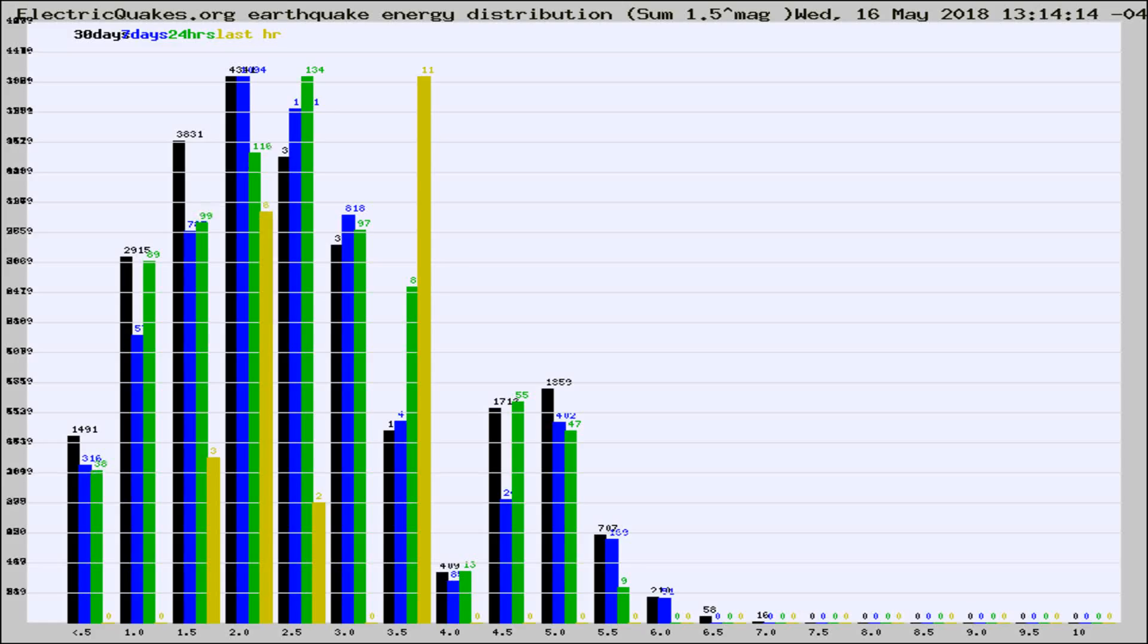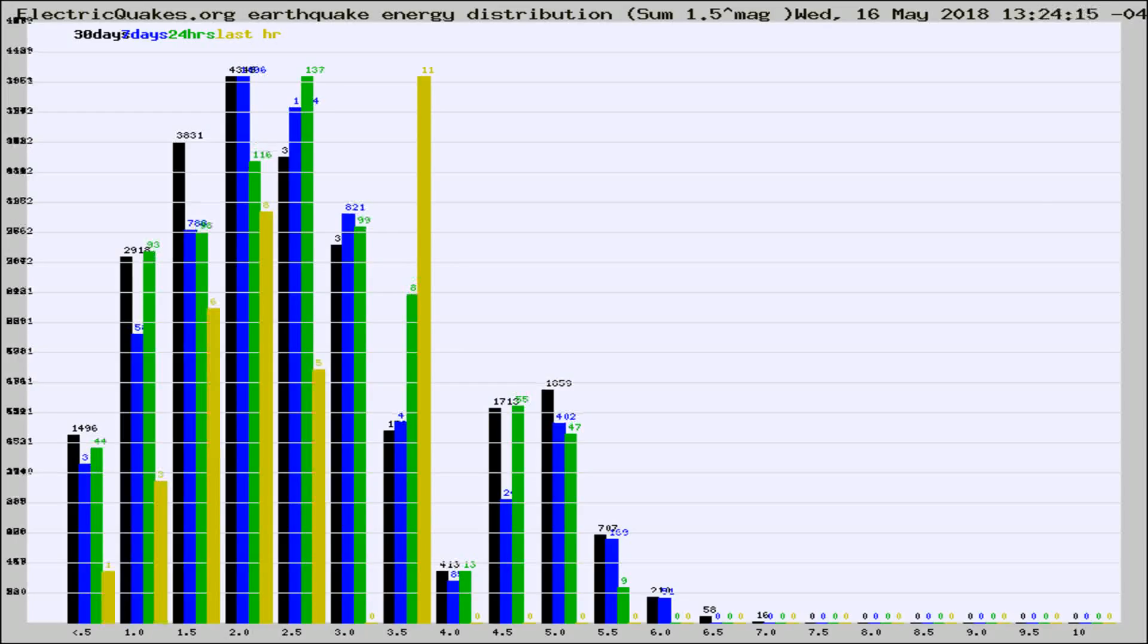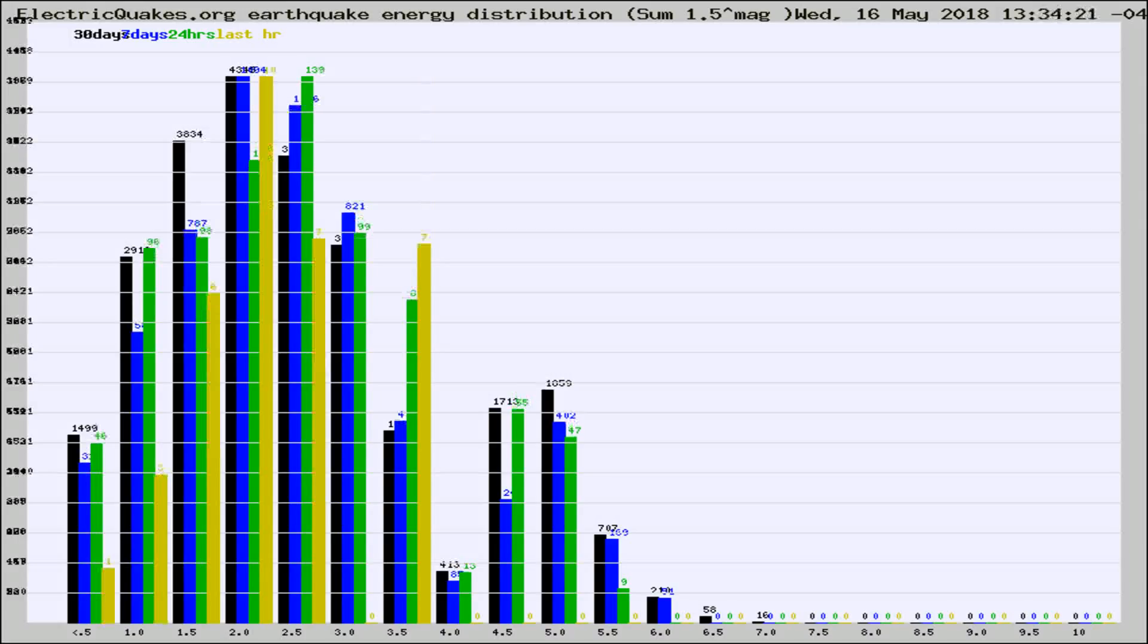Now you're looking at earthquake energy distribution by magnitude. This is worldwide, and you're seeing them changing as they did every 10 minutes within the last hour.